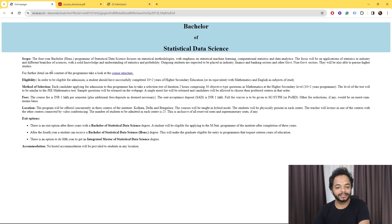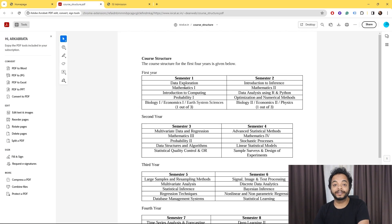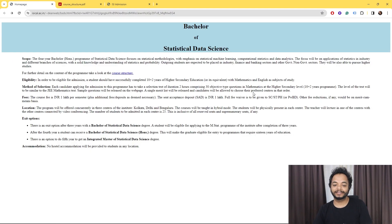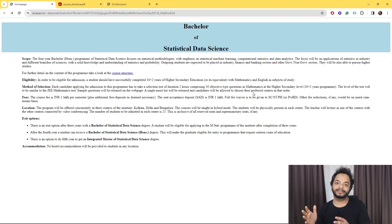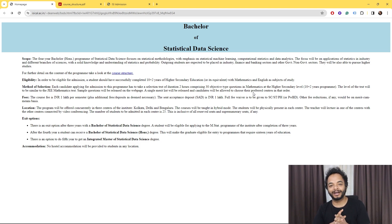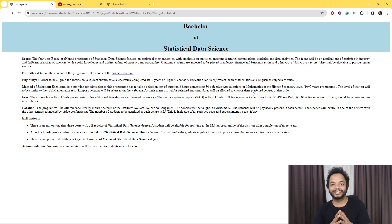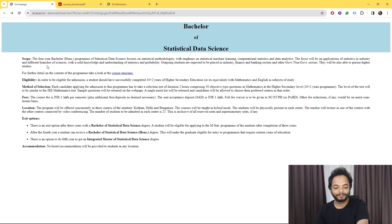The course structure is very nice. After CMI started data science, the data science market has been evolving. CMI also started a data science program but only for master's students. Now, for high school passing students, there is a great opportunity to study data science even at the bachelor's level.